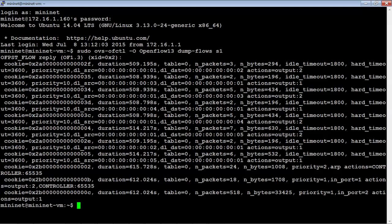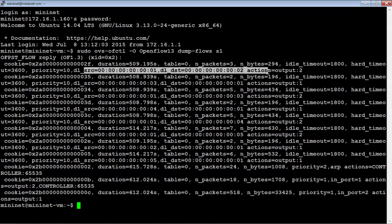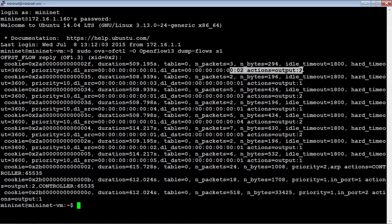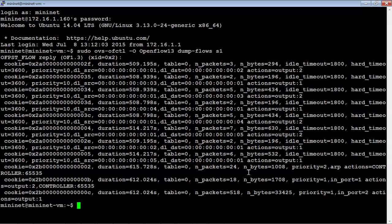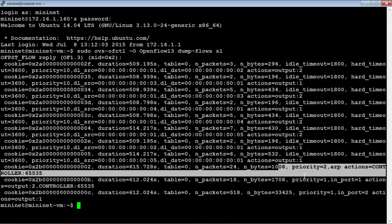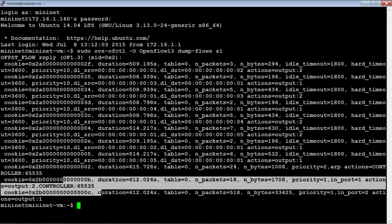These are all the flows that are actually on switch 1. It's giving a source and destination — for example, this one is from switch 1 to switch 2, and it's showing the action is to output, in other words send it out the port. It has a cookie reference, duration, table, packet count, byte count, and information on how to get to the controller.